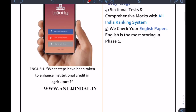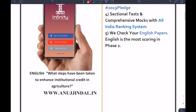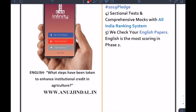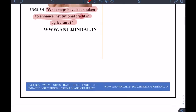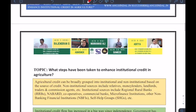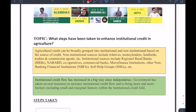The topic that we are going to pick up today is: what steps have been taken to enhance institutional credit in agriculture in India? So we are specifically talking about India — what steps have been taken to enhance institutional credit in agriculture?